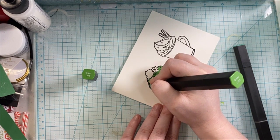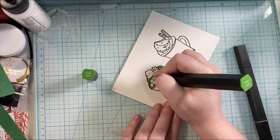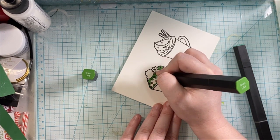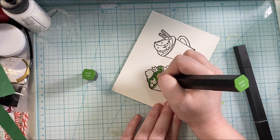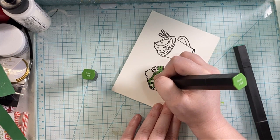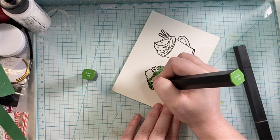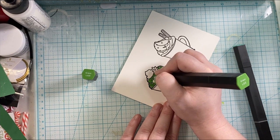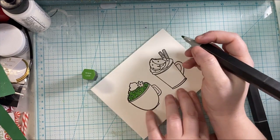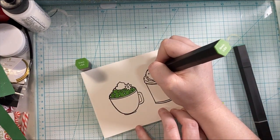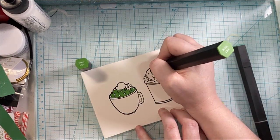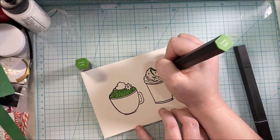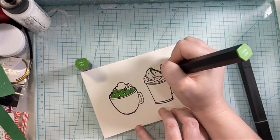You could even take the cake pop from this set and color that in green. Do a whole line of cake pops and just stamp Happy St. Patrick's Day, and you would have a fun St. Patrick's Day themed card just by adding in the right colors for that holiday or that fun event.